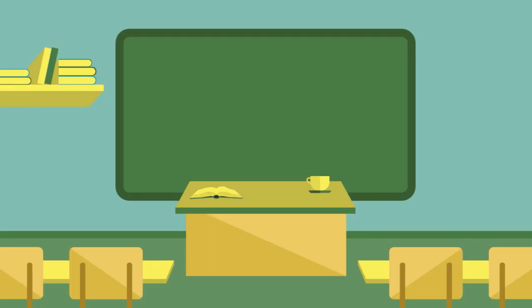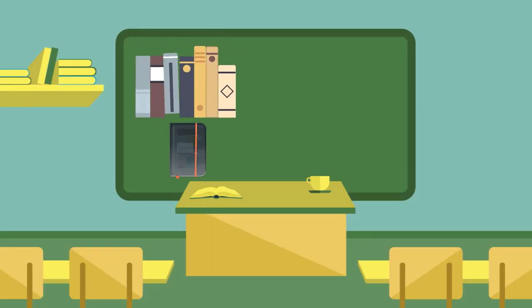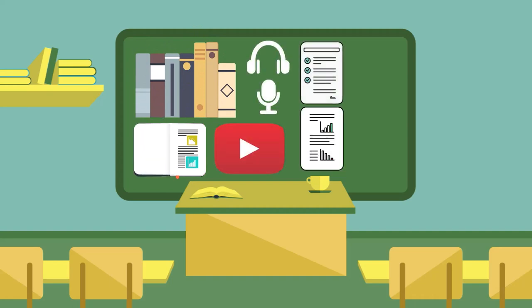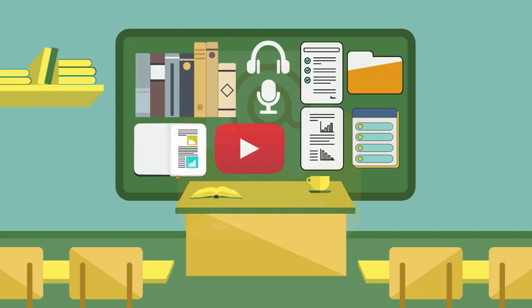There are lots of options Aisha could consider for course content like readings, notes, videos, audio recordings, assignments, and activities.